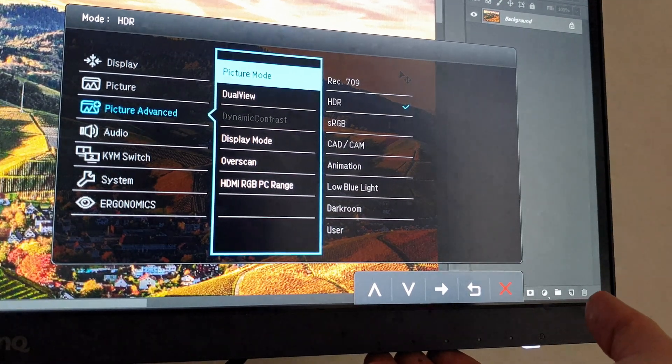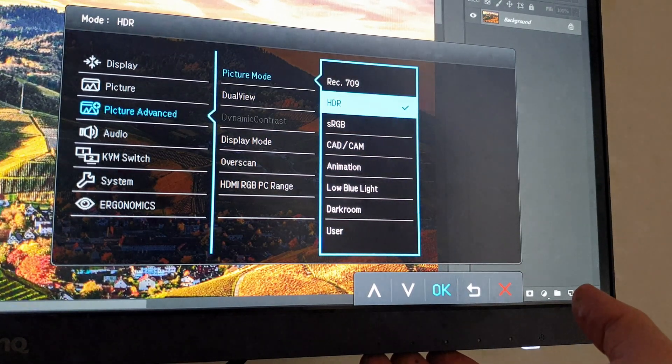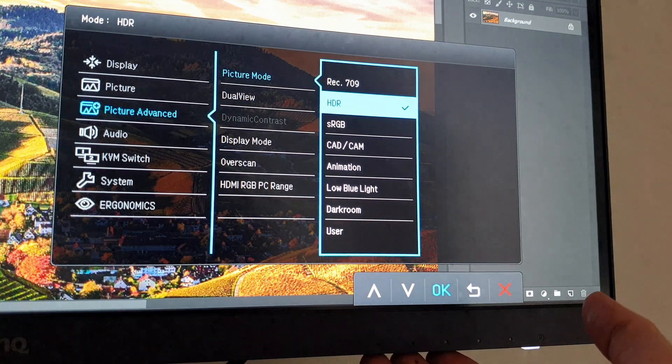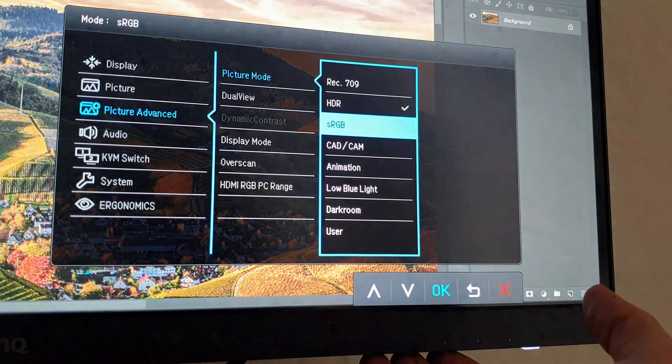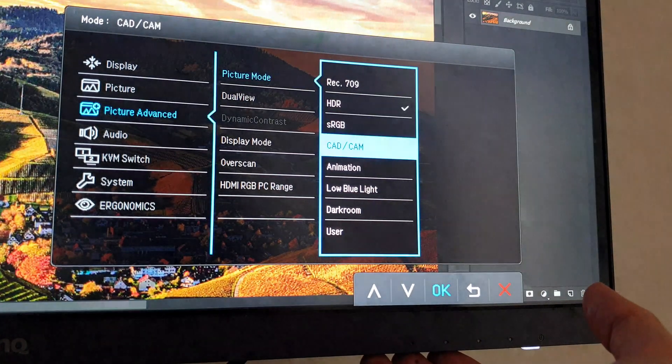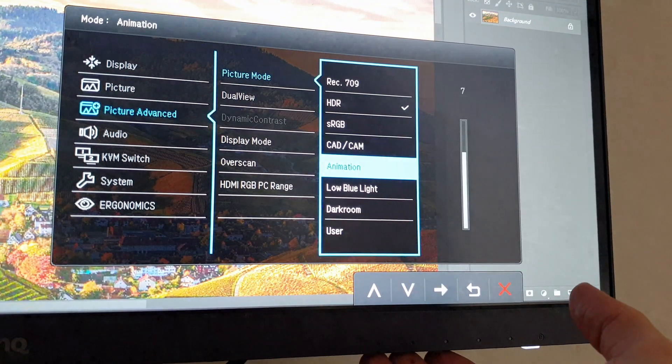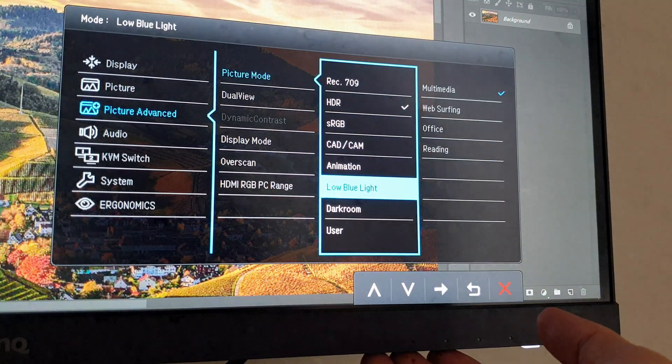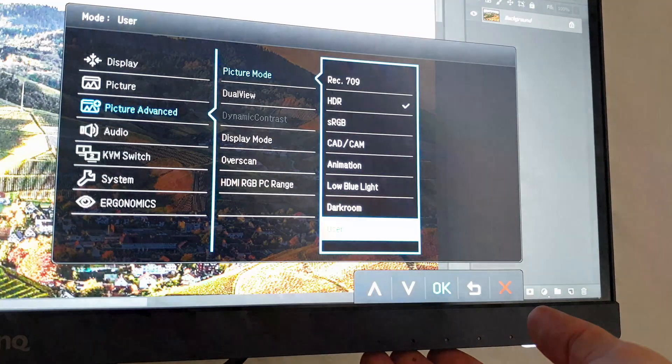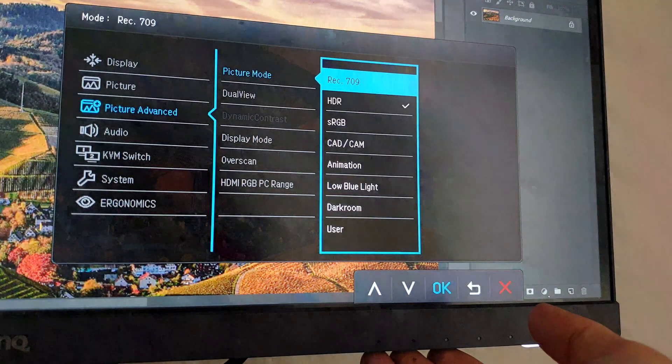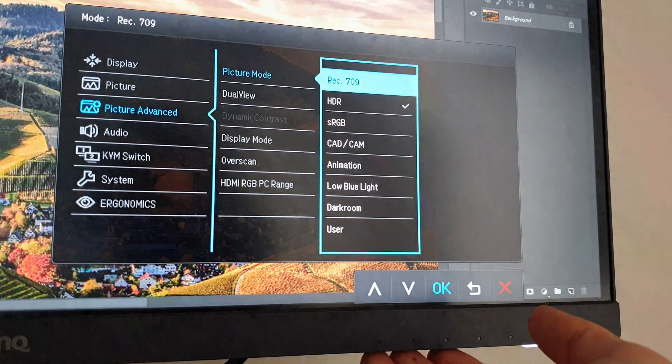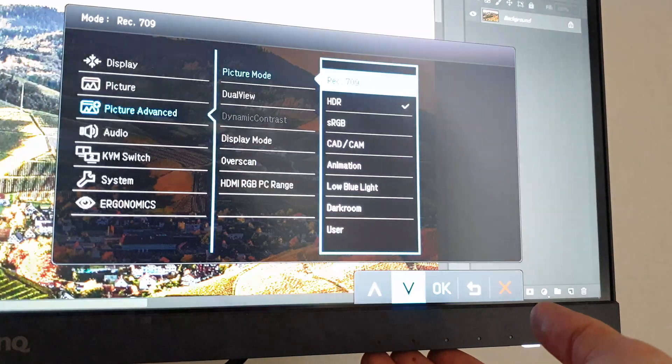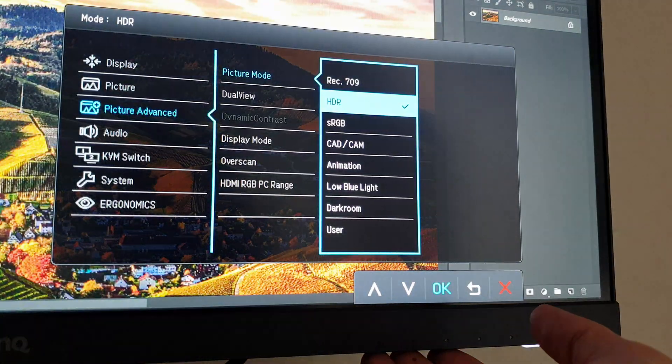You will start off with Rec. 709, you have HDR, sRGB, CAD/CAM, animation, low blue light, dark room, and the very last one is user. You can flick through each one and have a look to see what makes you more comfortable on whatever project you're working on.